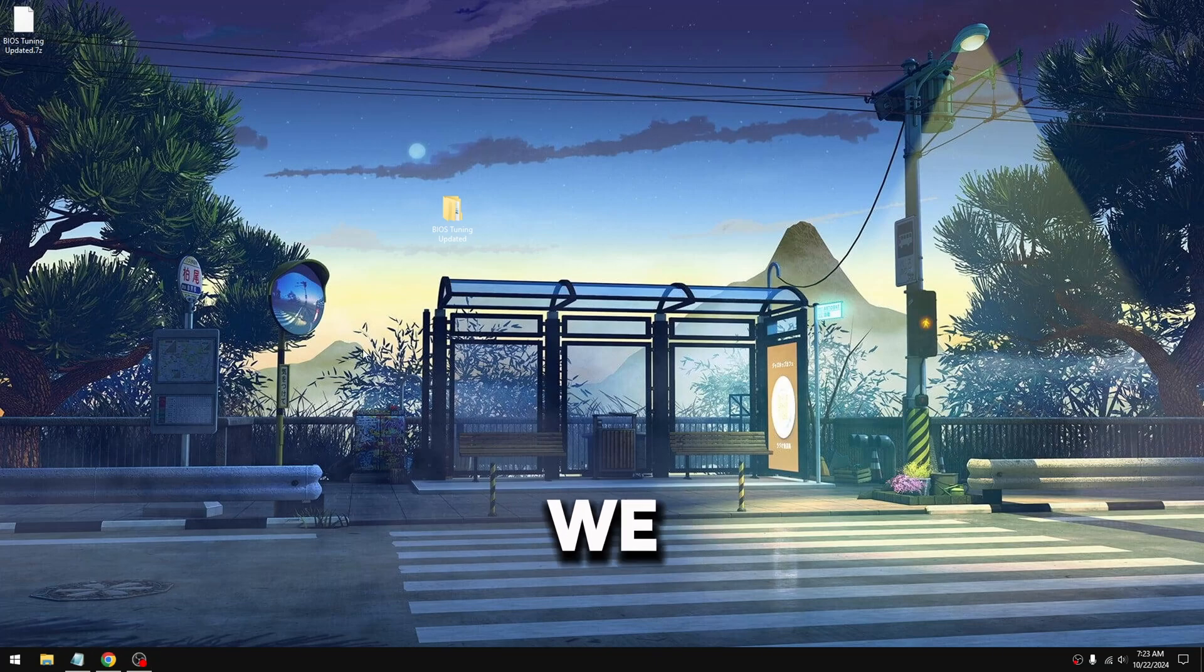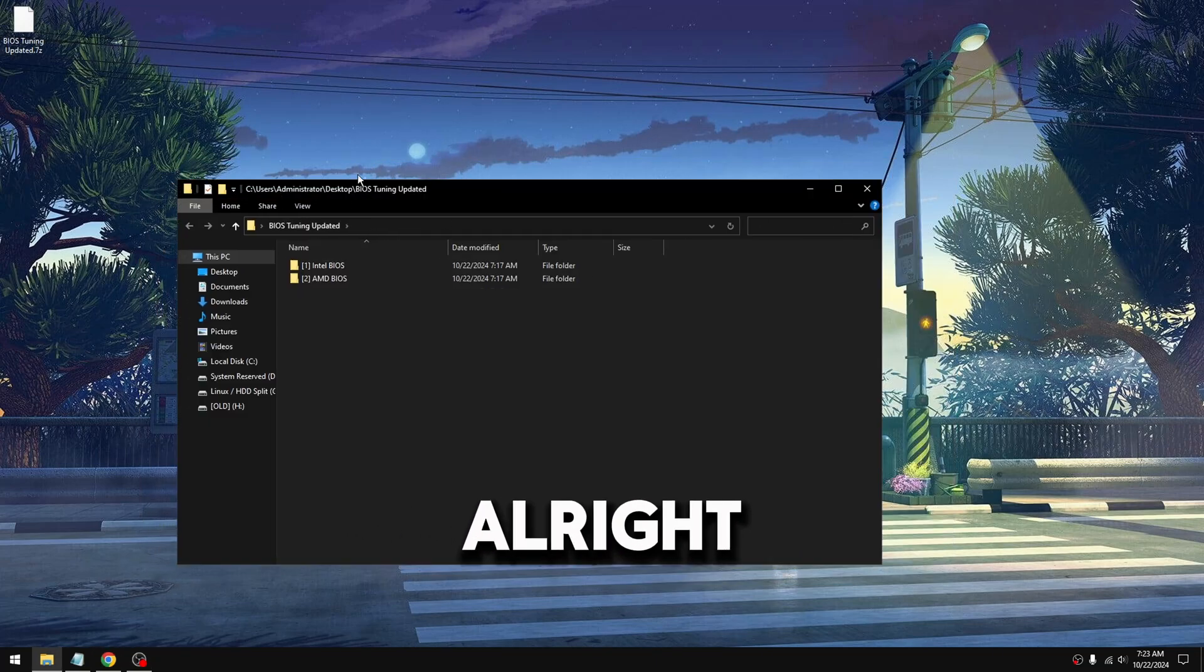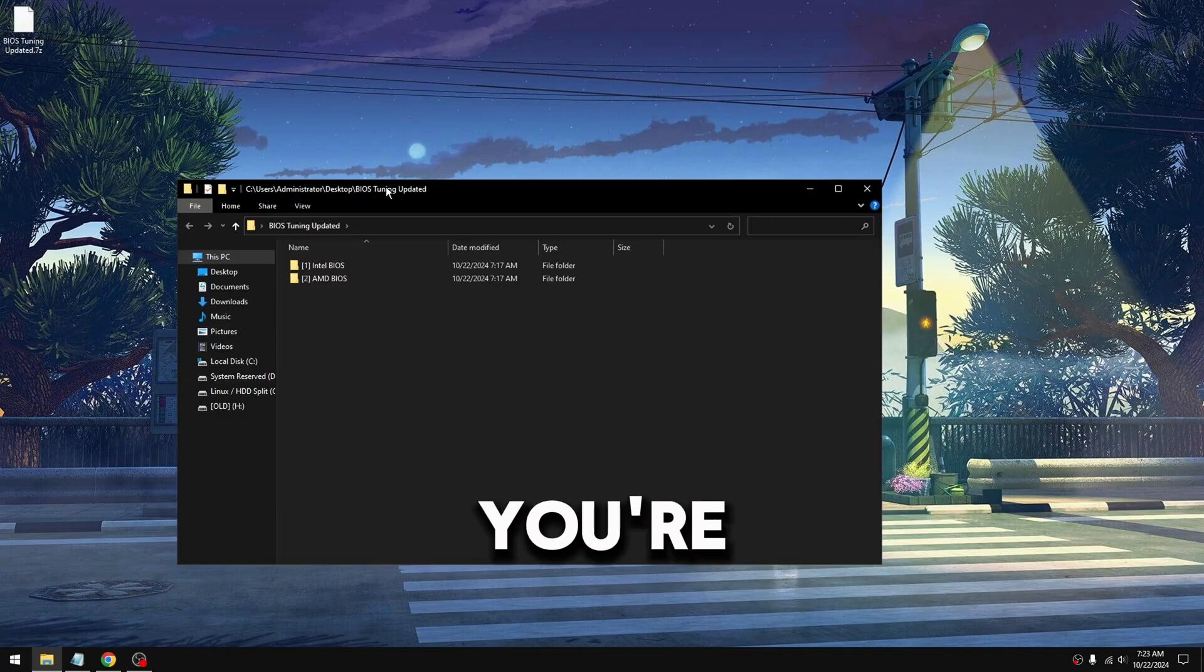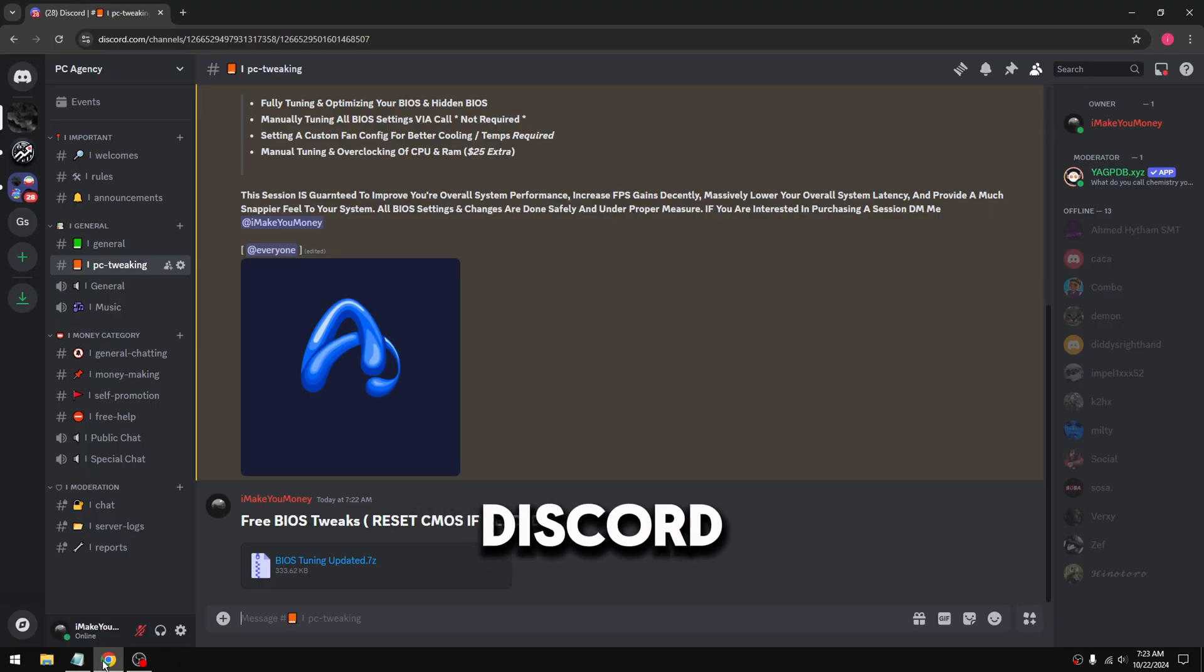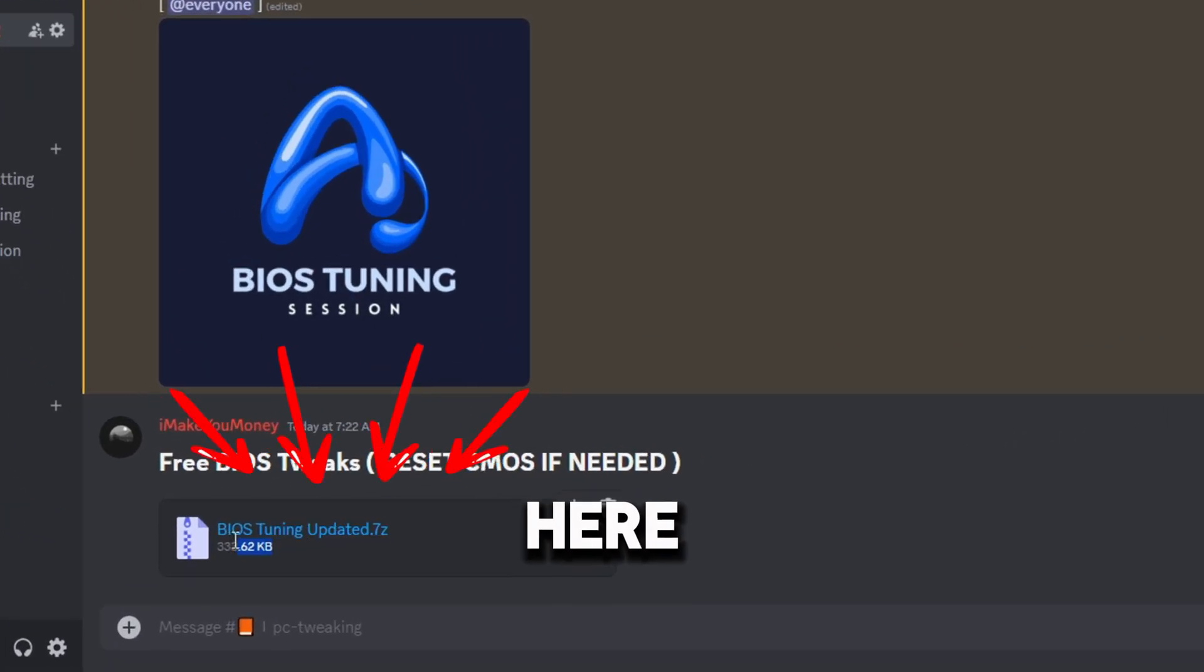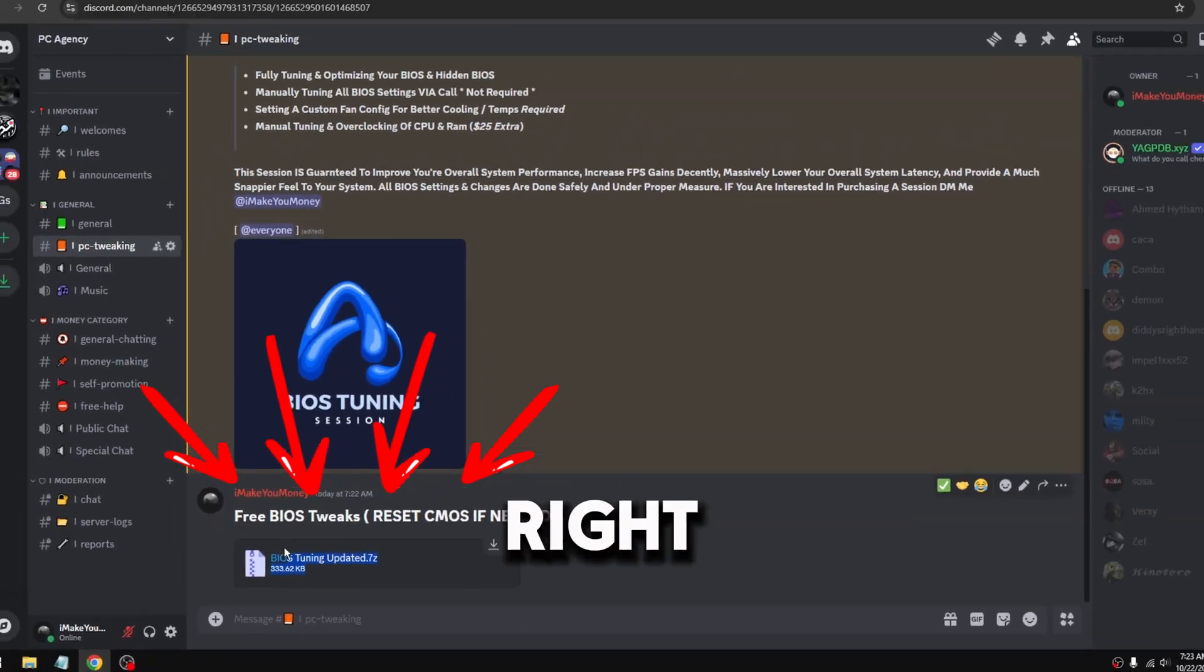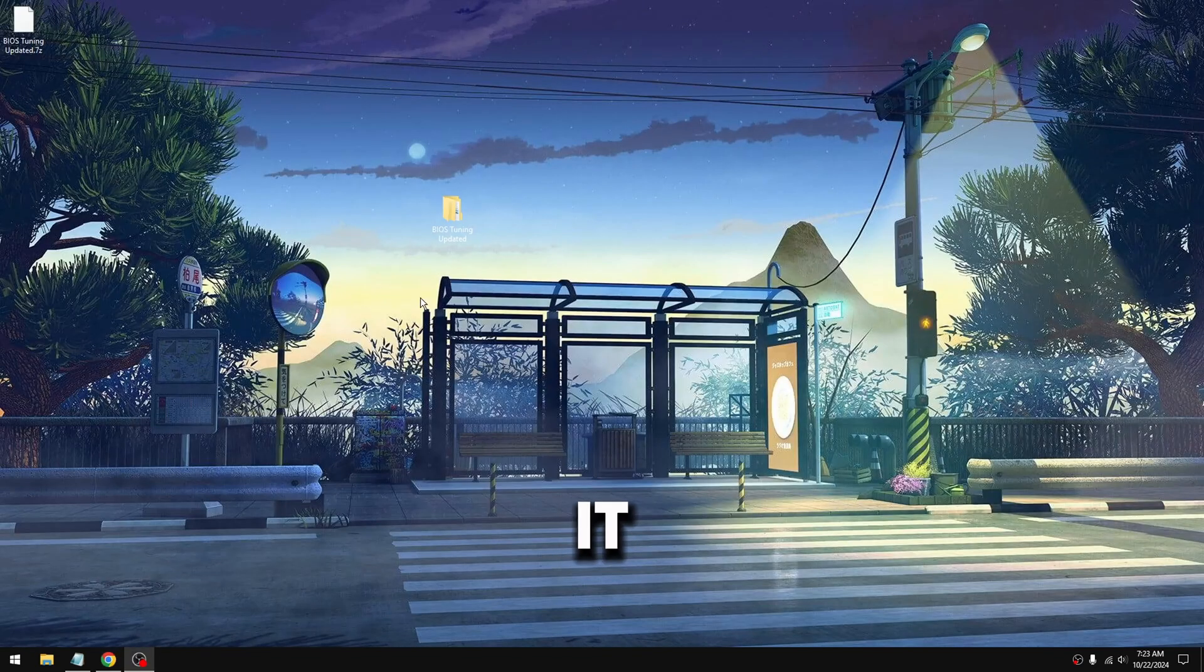So yeah, we updated on that. All right, so if you're on Intel, it's pretty simple. This is pretty self-explanatory. Go to my Discord, you're gonna download this file right here, download it and extract it.